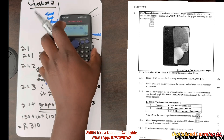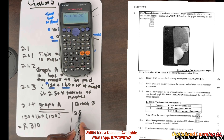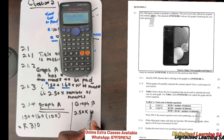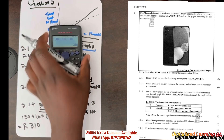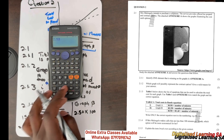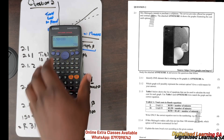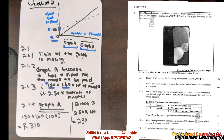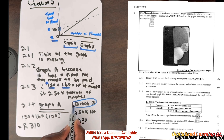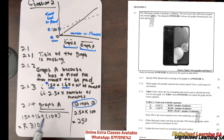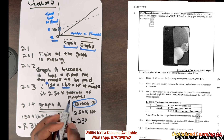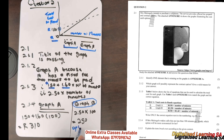For Graph B, the equation is 2.50 multiplied by the number of minutes. Multiplying by 100 minutes gives us 2.50 times 100 equals R250. It is clear that between the two options, the more economical or cheaper one is Graph B, or option B.